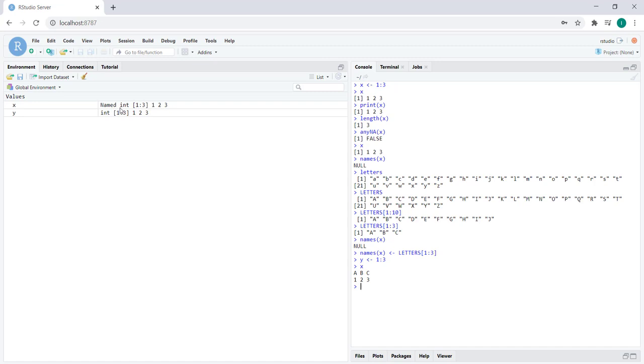A, b, and c are the names associated with the first, second, and third elements of this vector. To make sure of that, we can use the names function once again.